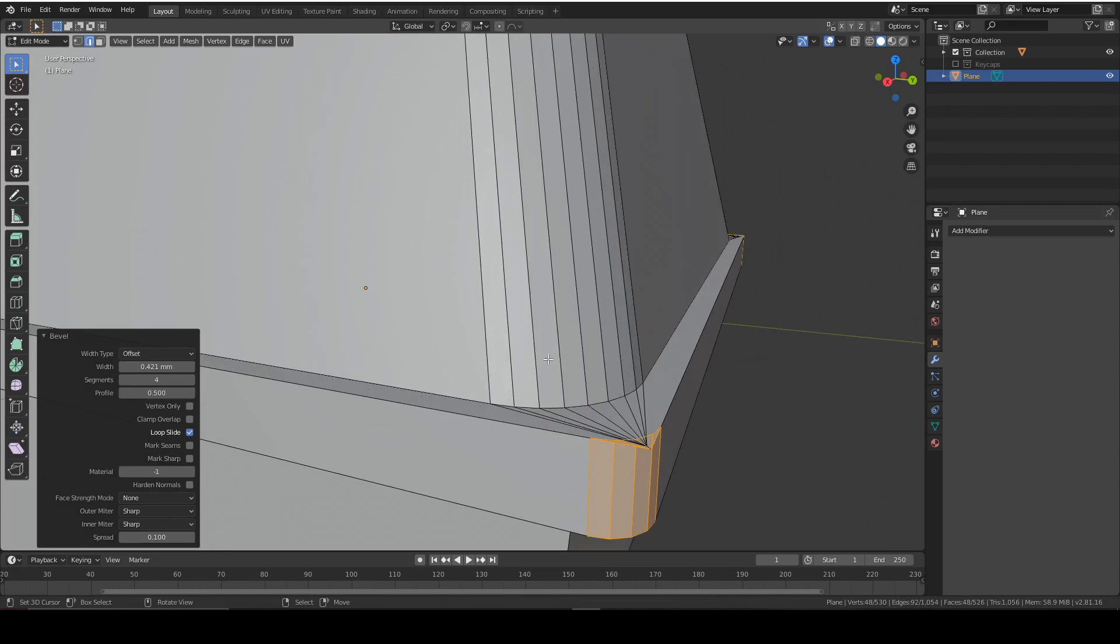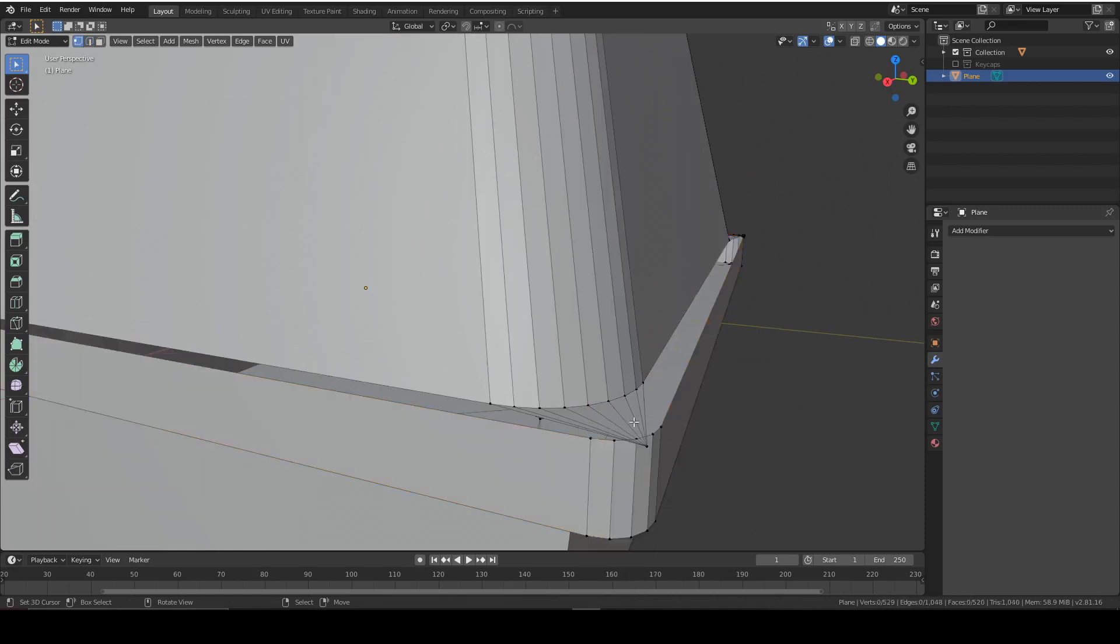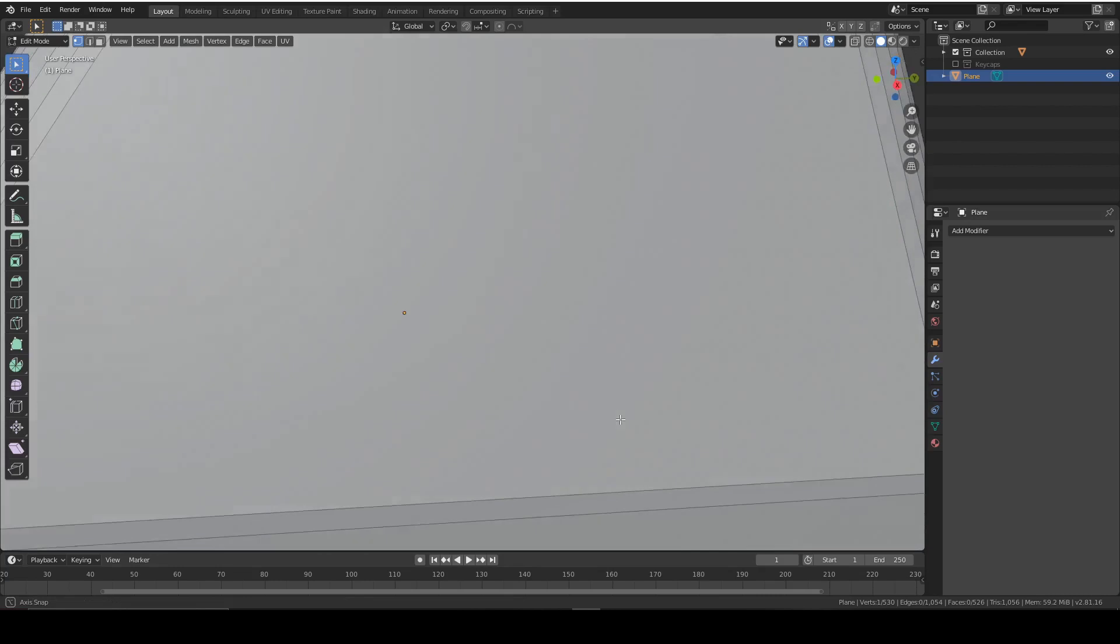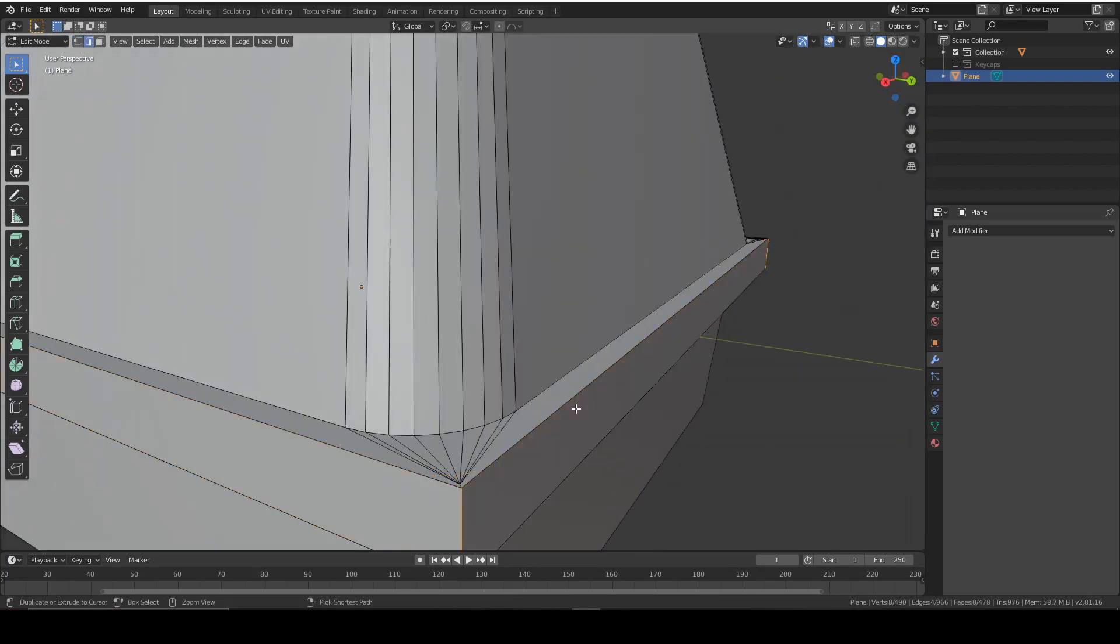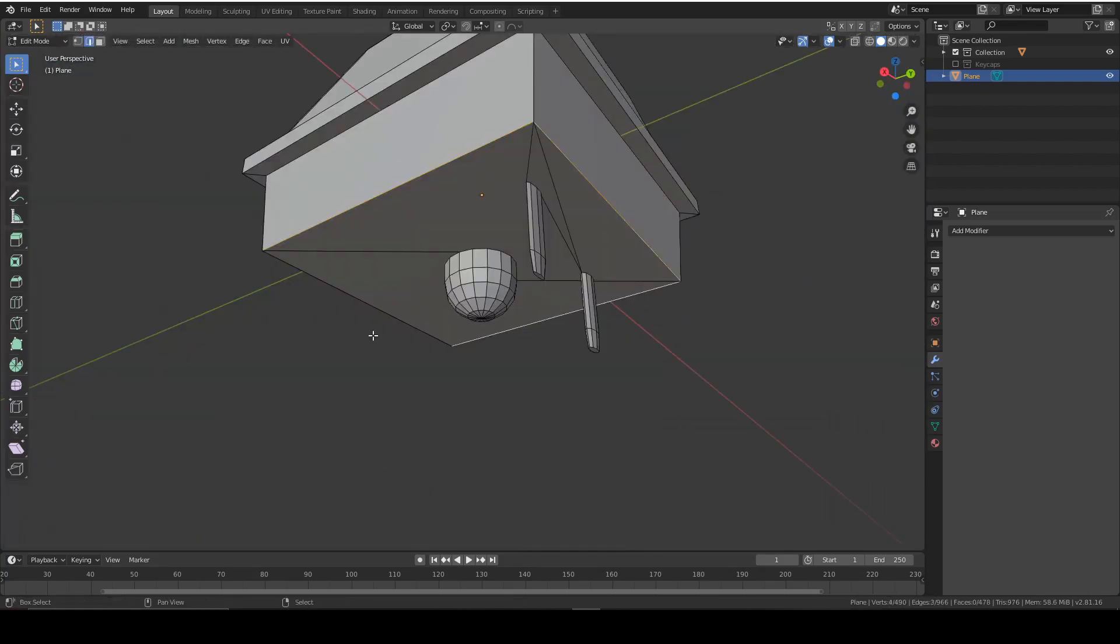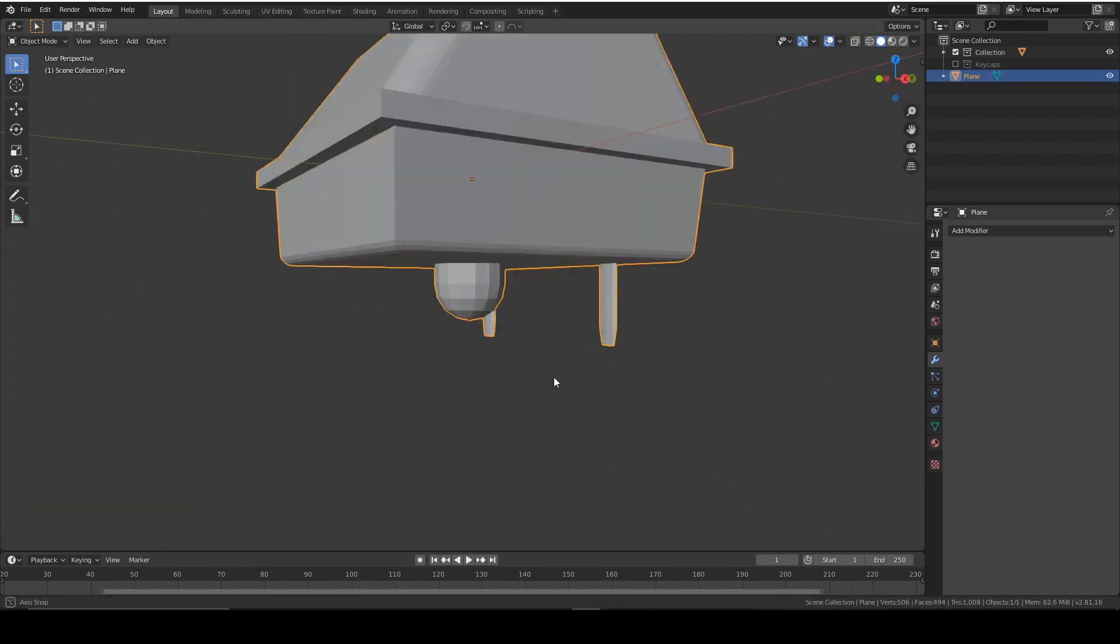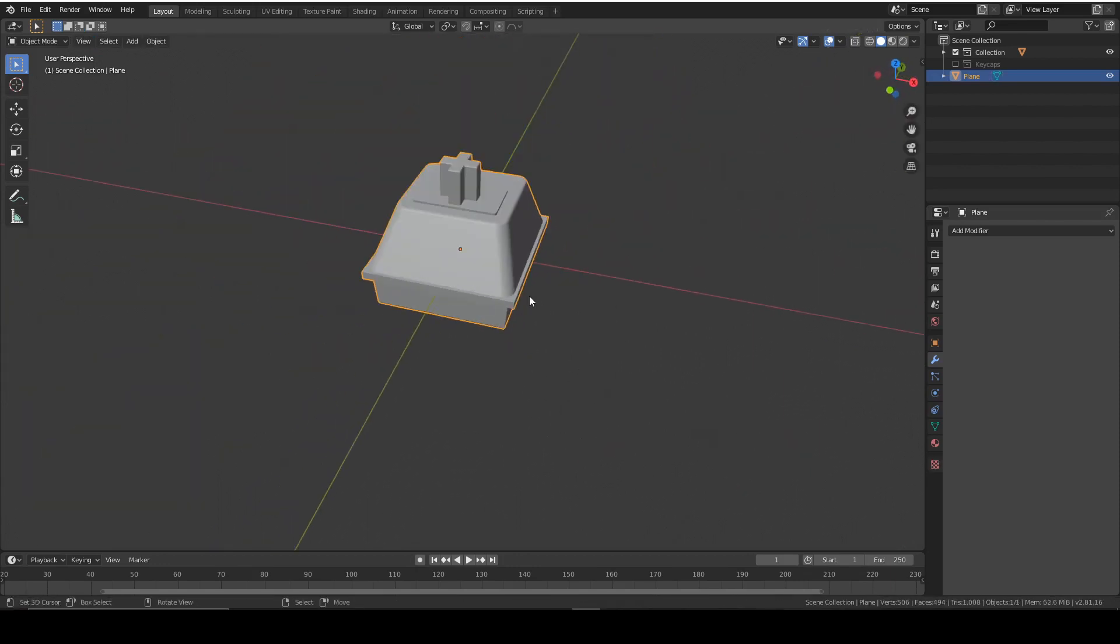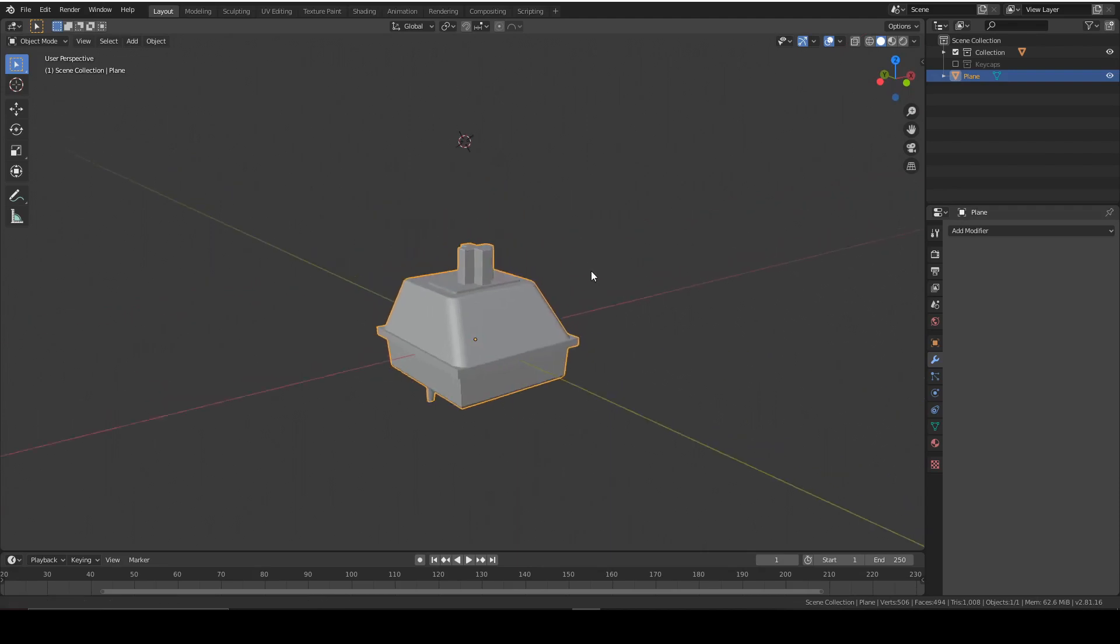Don't overdo it and you don't need too many segments for this small of an object. Basically the more vertices you've got, the longer it'll take to render in the final thing. So you don't want that. So bevel these and you're pretty much done.